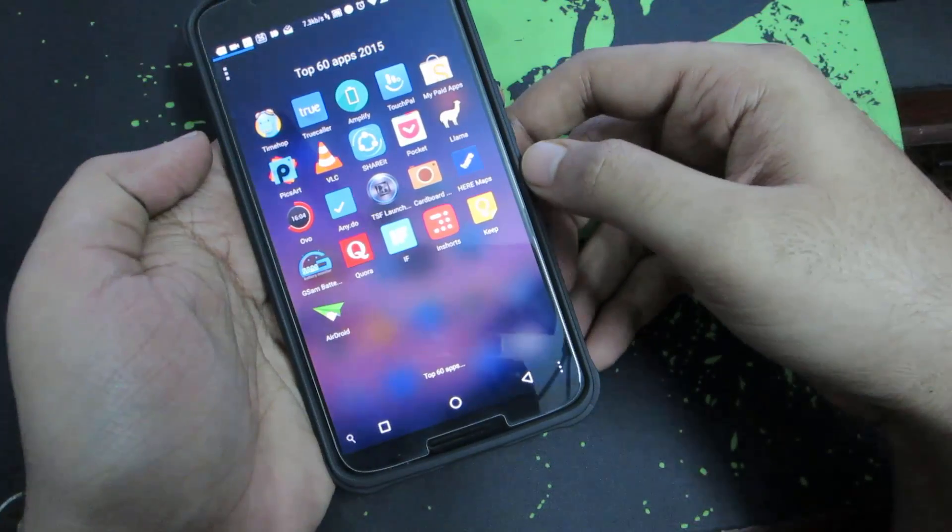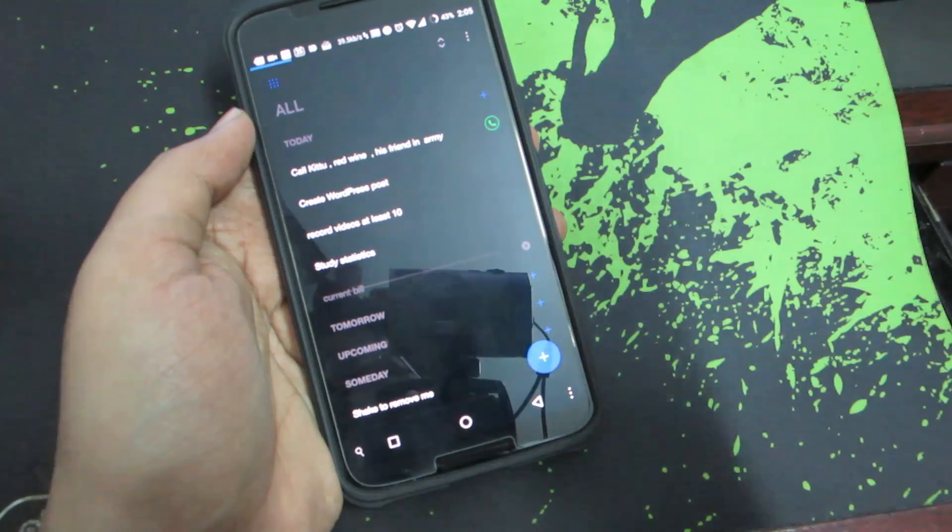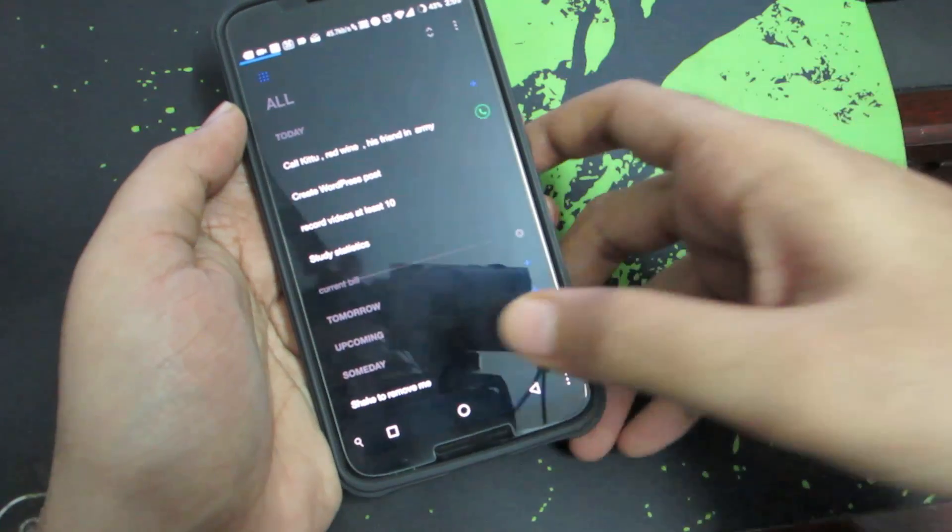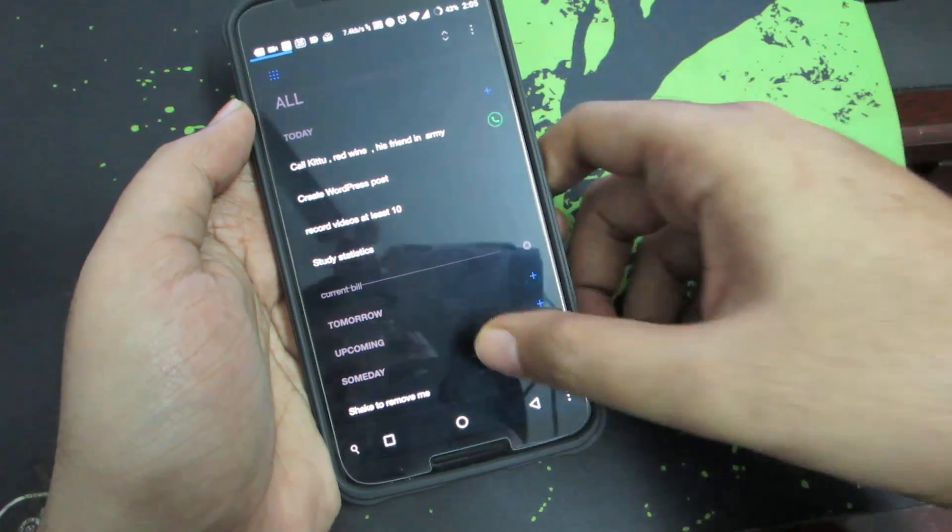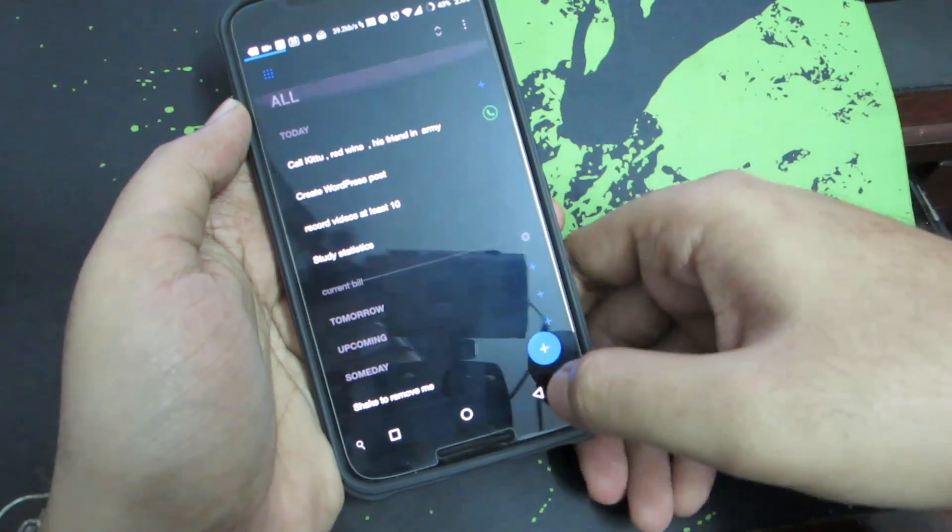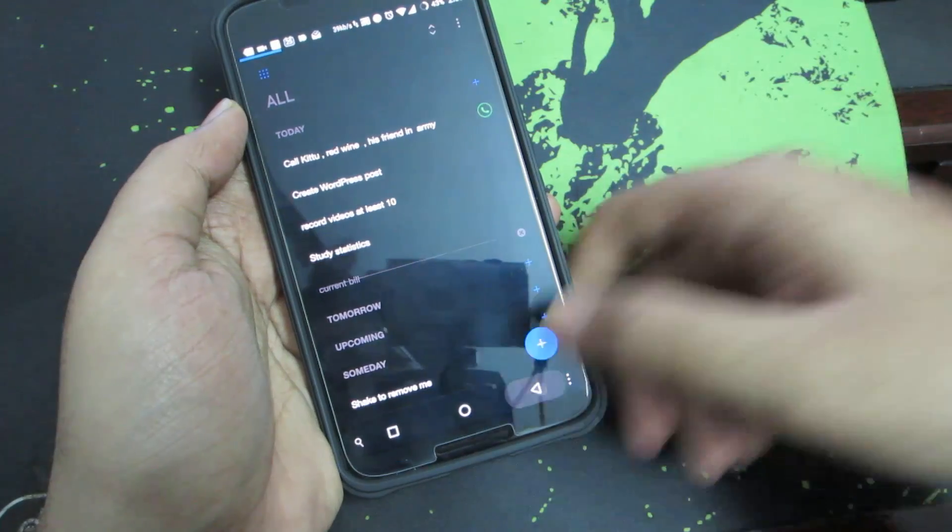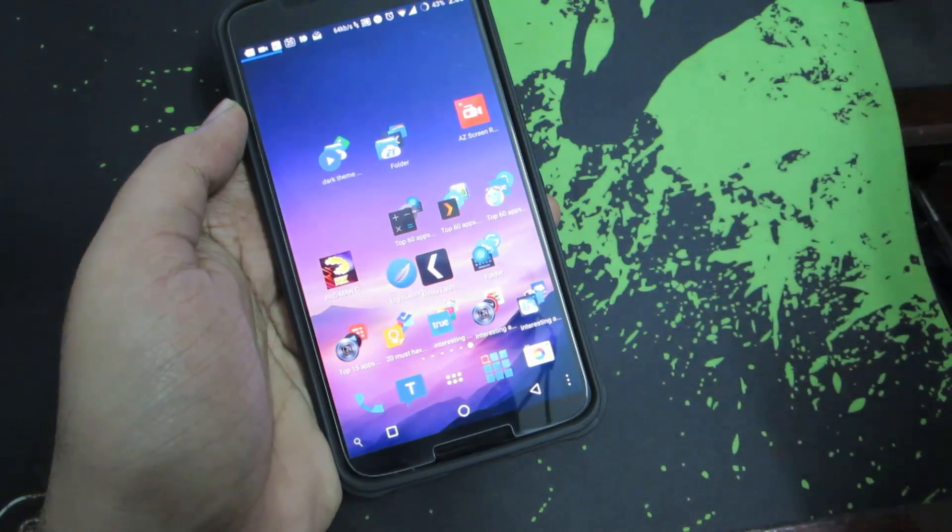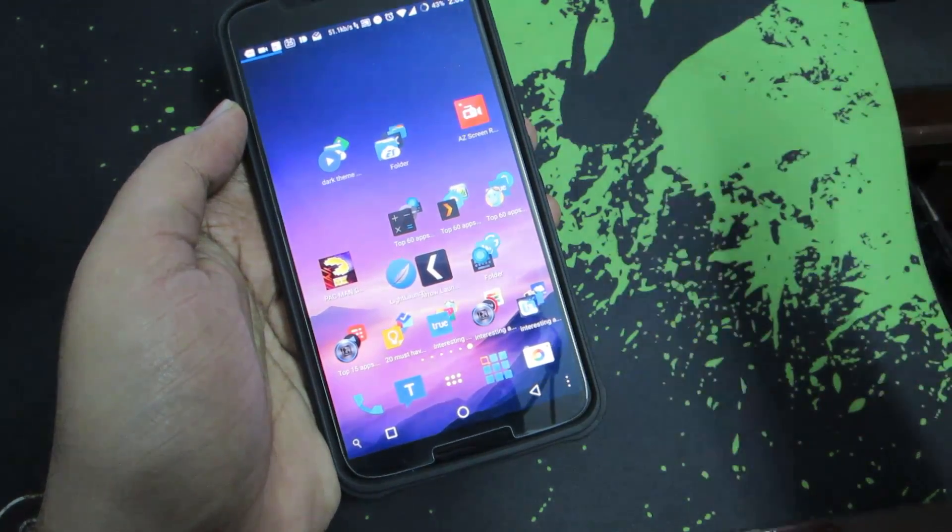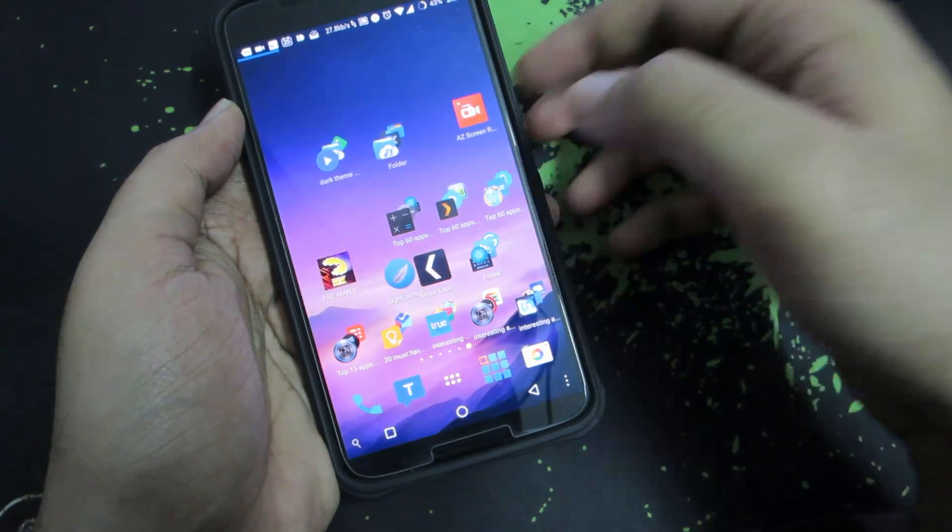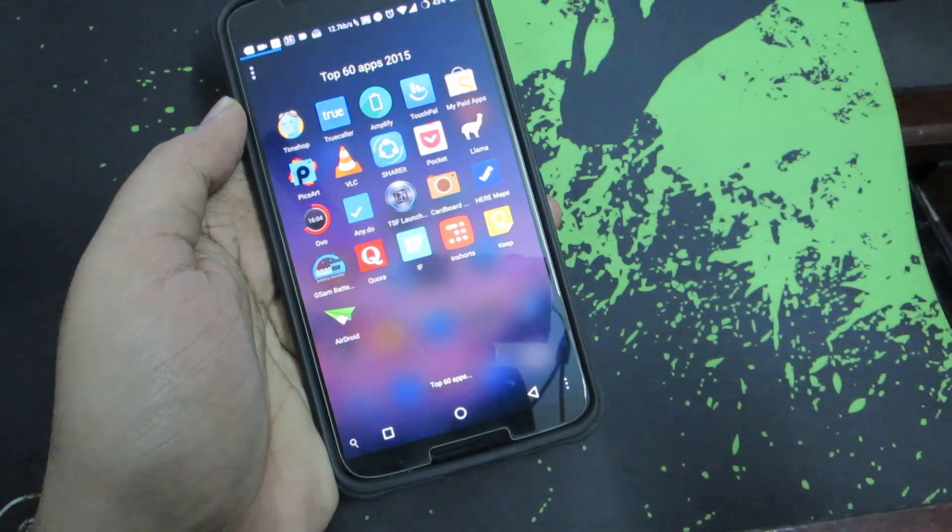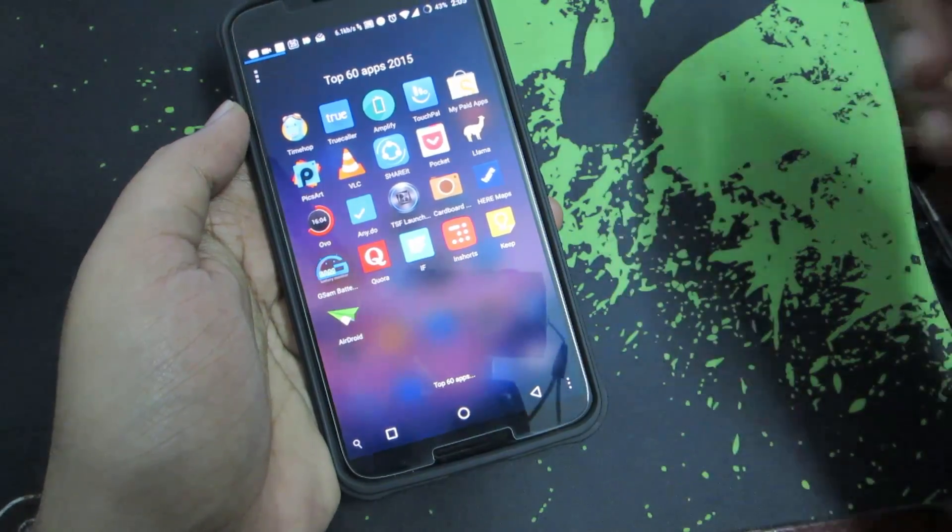The next app is Any.do. Any.do is basically a to-do list app and it works really well. It also has a dark theme. Whenever you get a missed call or whenever someone calls you and you didn't pick up the phone, you get a notification asking them to call back or create a reminder.